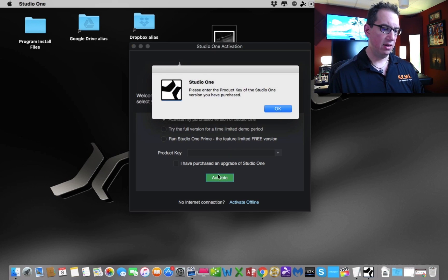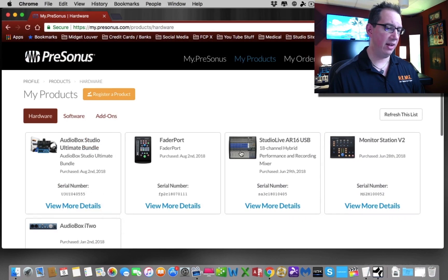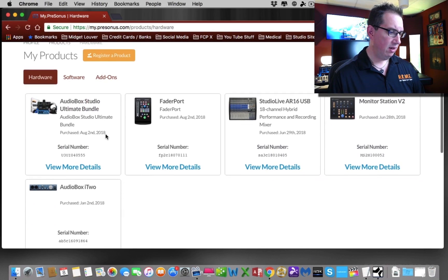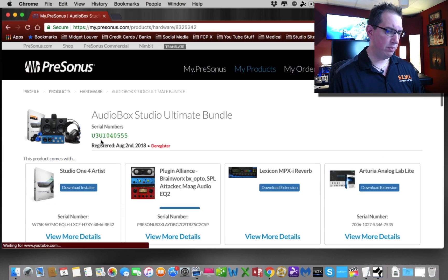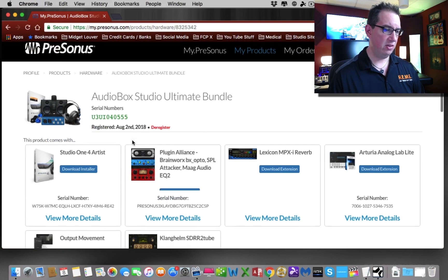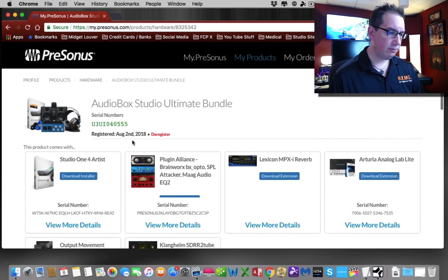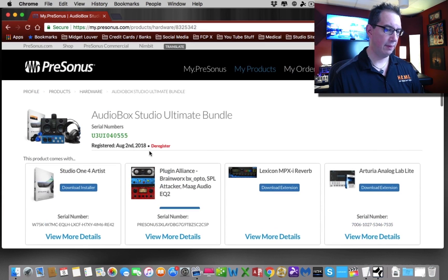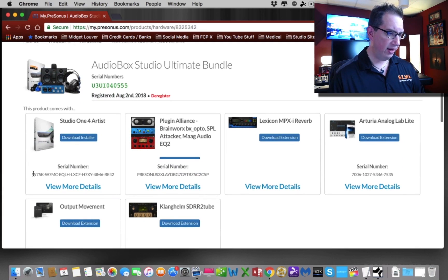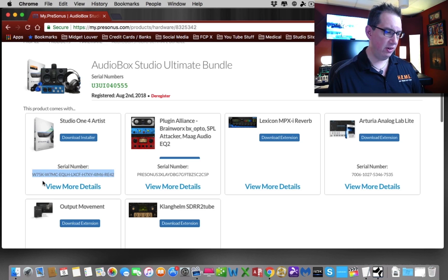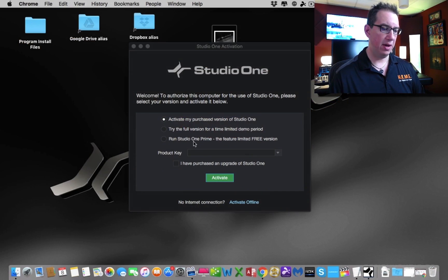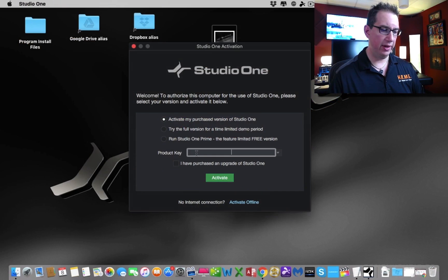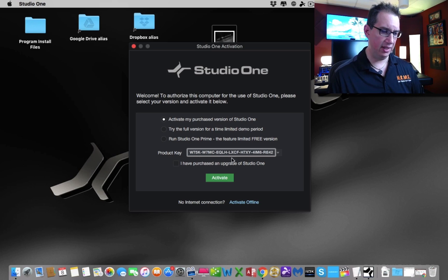We need to get our product key. That's going to be back in our account, right? So we're going to go back to our account here. Here is our audio box bundle. Let's get our registration key. That's the serial number, let's take a look. Here it is right here, serial number. Right under here where it says Studio One Artist, you see this number down here. This is the key. We're going to do ctrl-C or copy. That is the serial number key that we need to put into this box.